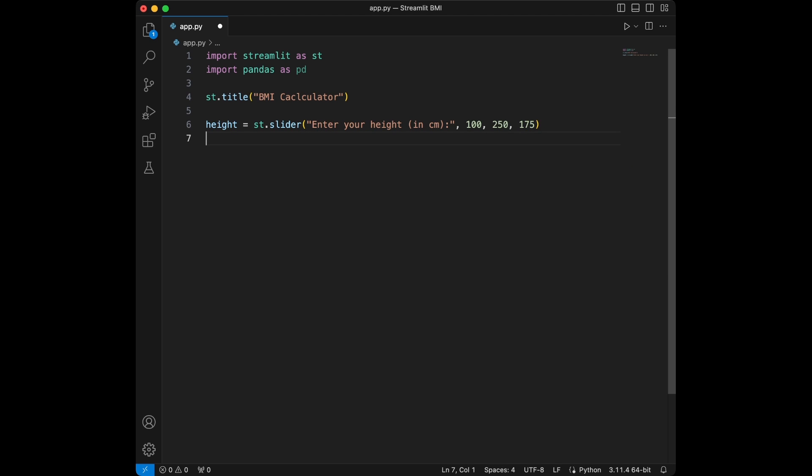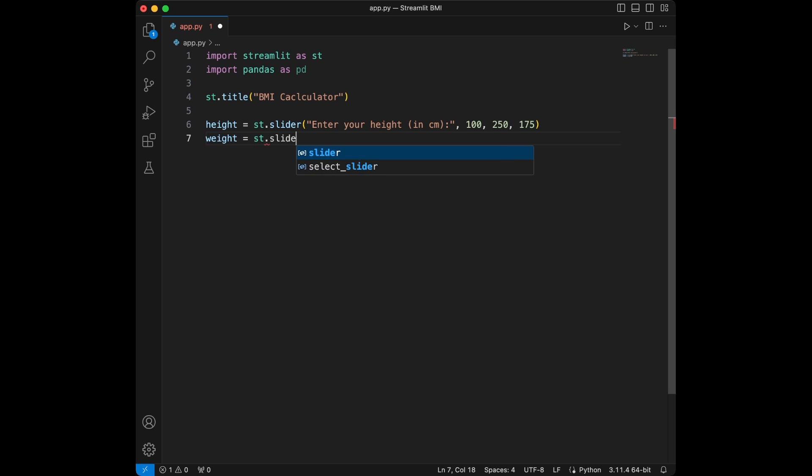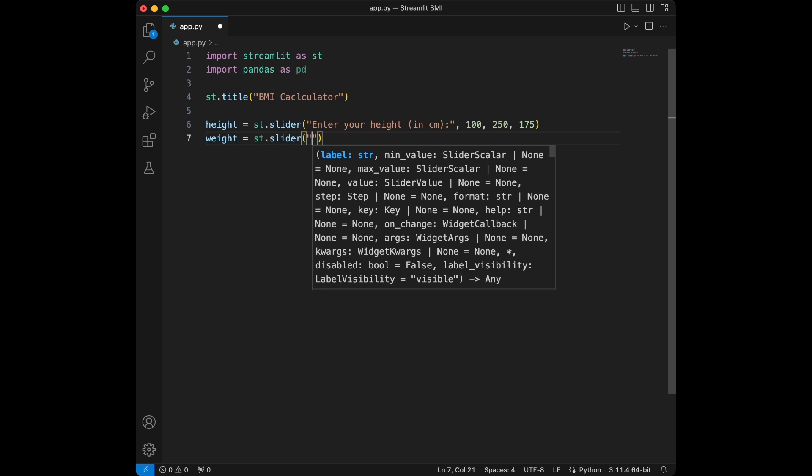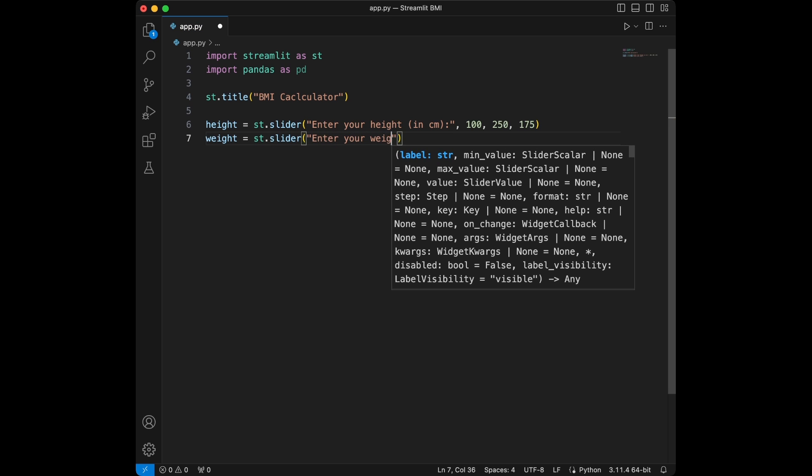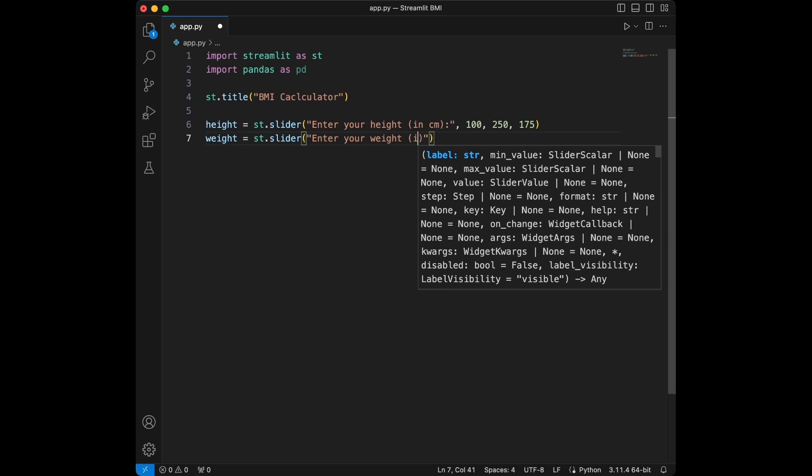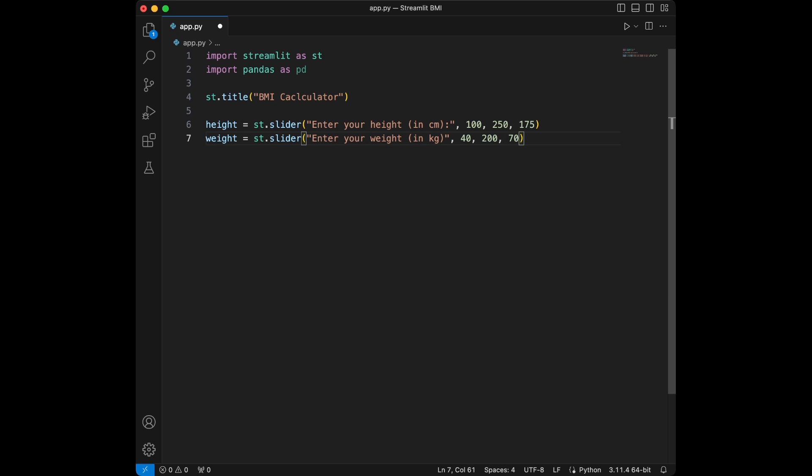We need to do the same thing for the weight. Streamlit.slider, we will say enter your weight in kilograms and we will say 40, 200, and let's give it a value like 70.